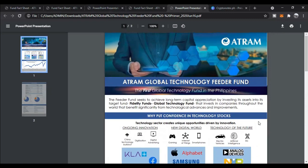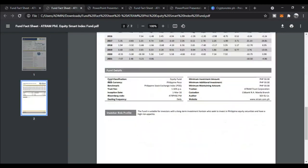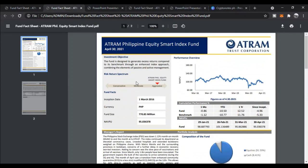Considering the amount is just 1,000 pesos — I understand that for many Filipinos having 1,000 pesos right away isn't easy. So there are three other options with lower minimums: the bond fund, money market fund, and equity smart index fund, all starting at just 50 pesos. You can test the waters and see if investing works for you.